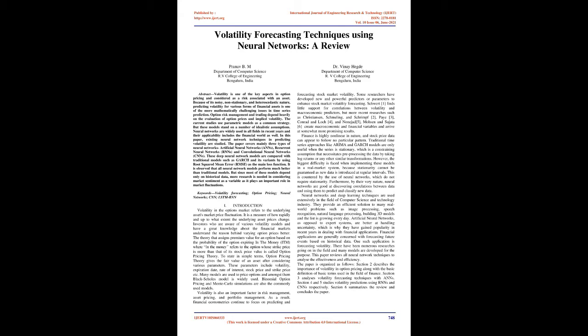Volume 10 Issue 06, June 2021. Volatility forecasting techniques using neural networks: a review. Printed BM, Department of Computer Science, RV College of Engineering, Bengaluru, India. Dr. Vinay Hedge, Department of Computer Science, RV College of Engineering, Bengaluru, India.